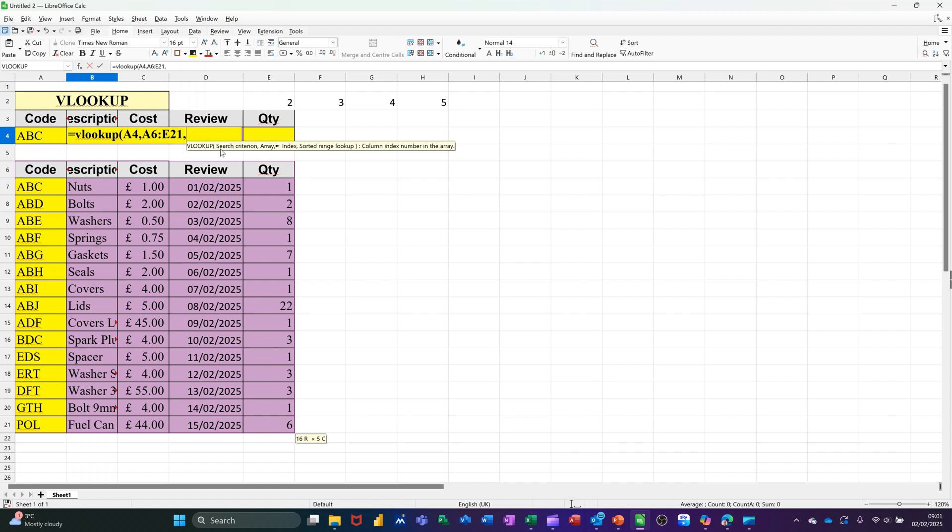Now it wants a column, so I want a second column. I'm doing description, so column 2, comma, and then 0 for an exact match, closing the bracket.